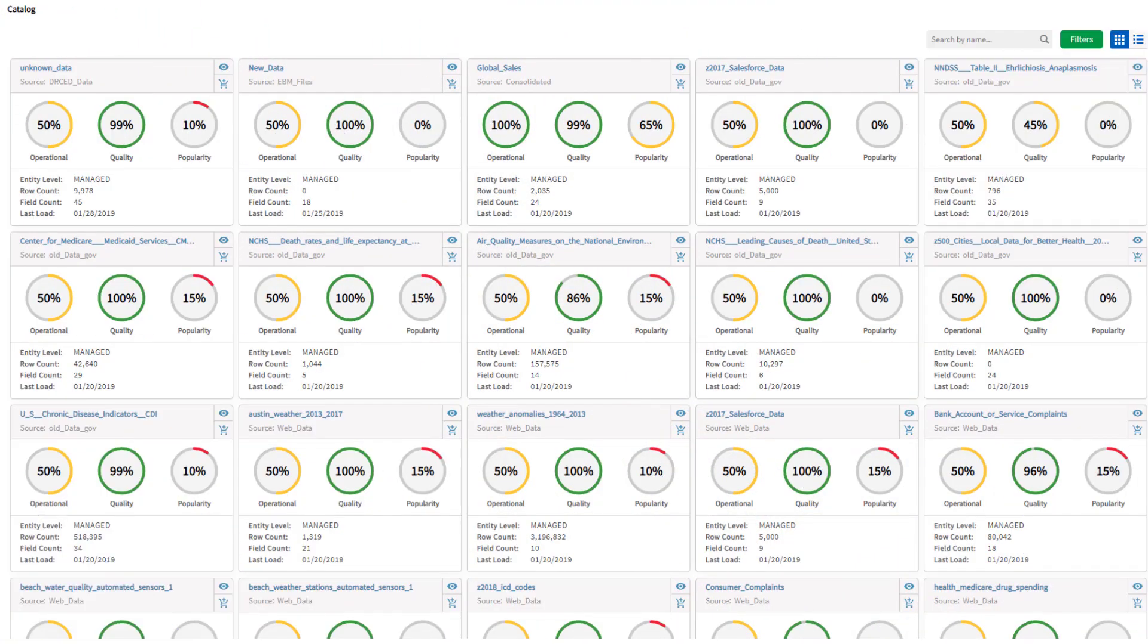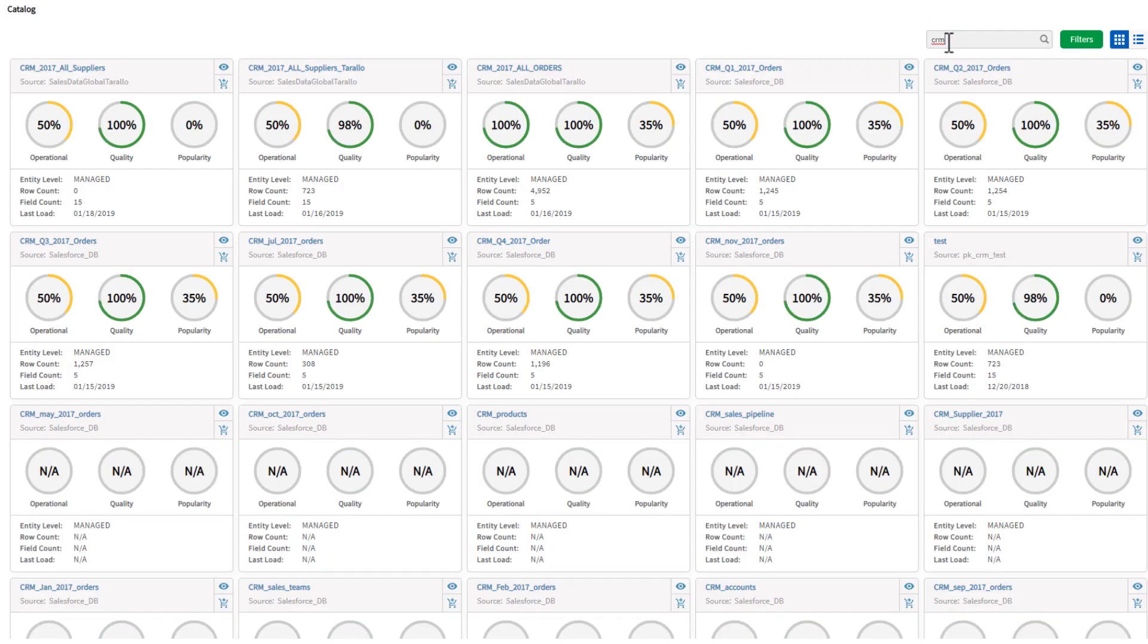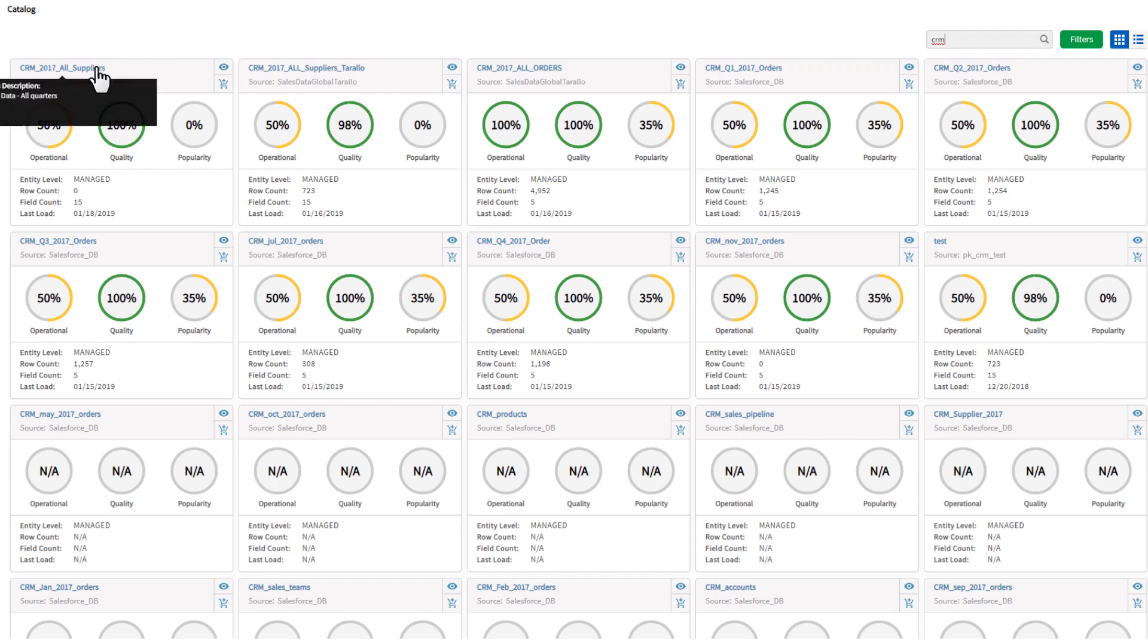I will show you how we can take what we prepared earlier in Qlik Data Catalyst and publish it directly to Qlik Sense. You simply locate the data entities that you want to use from within the Qlik Data Catalyst catalog and add them to your cart.